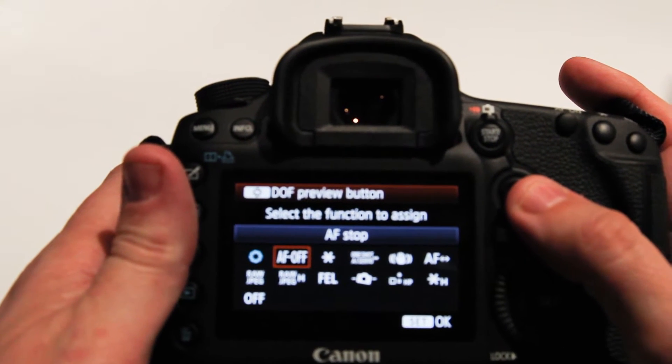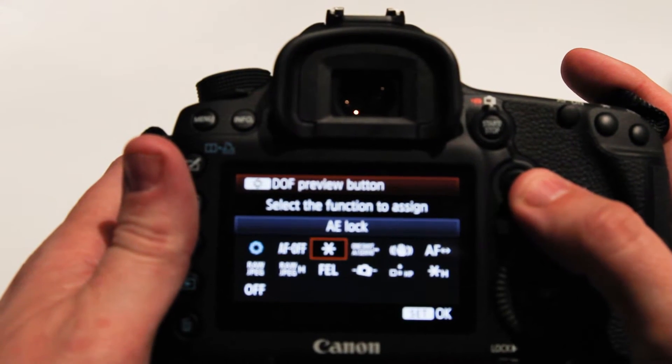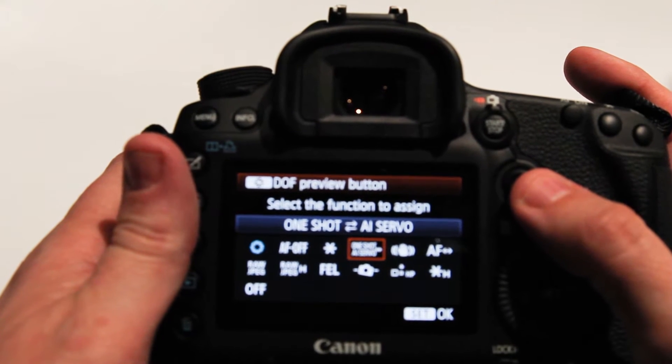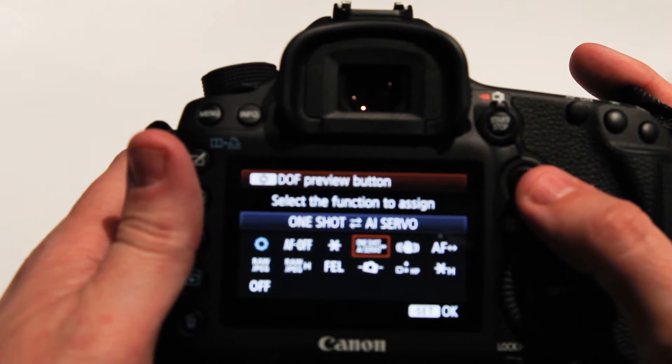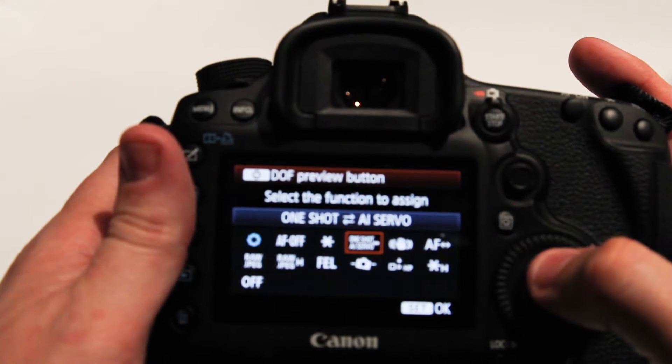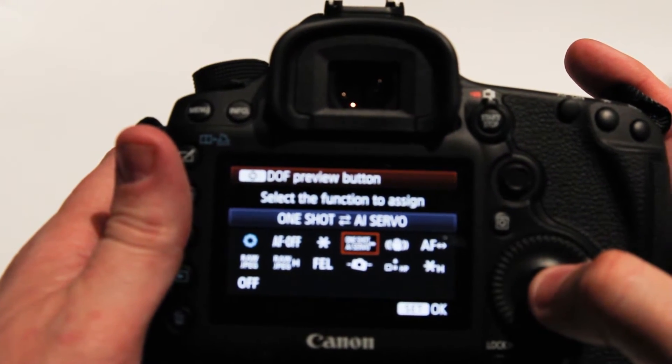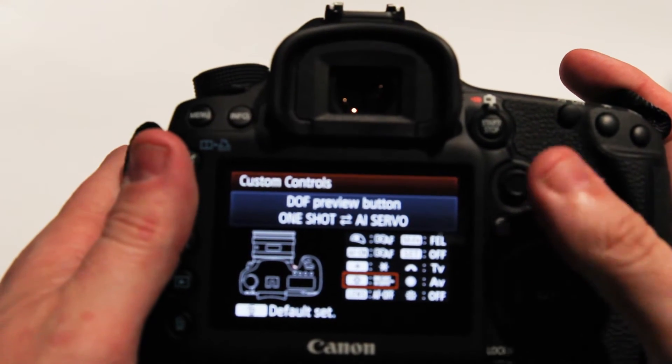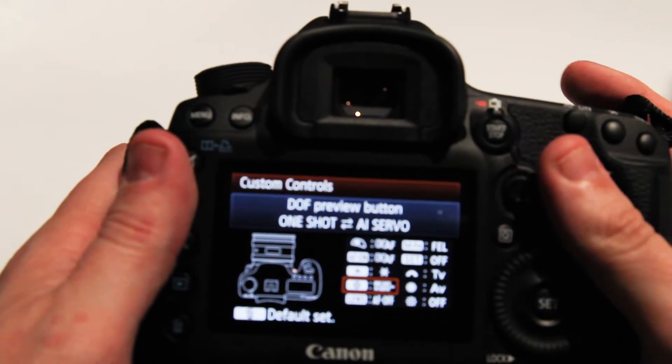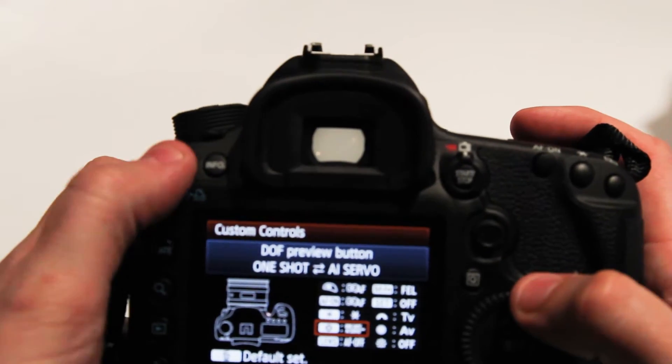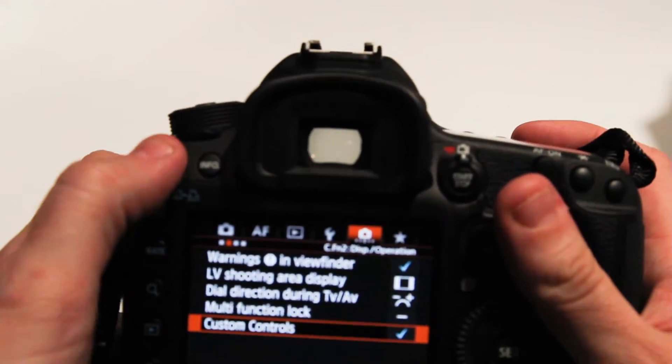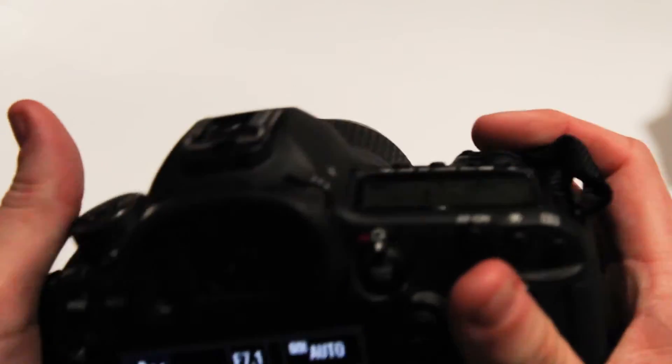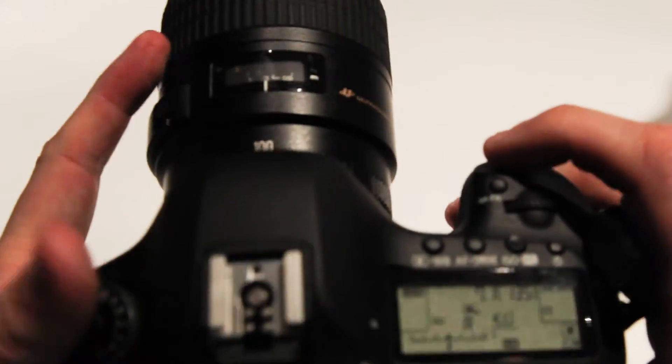I go over one, two, three, over here to the fourth item that says one shot AI servo. Press OK. Now what I've done, I can press menu to get out of here, there will be a checkbox there now.